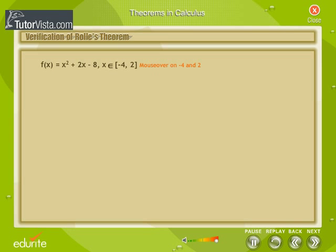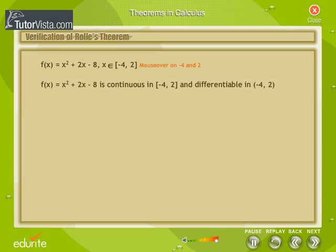Verification of Rolle's Theorem: Let us verify Rolle's Theorem for the function f(x) = x² + 2x − 8, where x belongs to [−4, 2]. We find that f(x) is continuous on [−4, 2] and differentiable on (−4, 2).